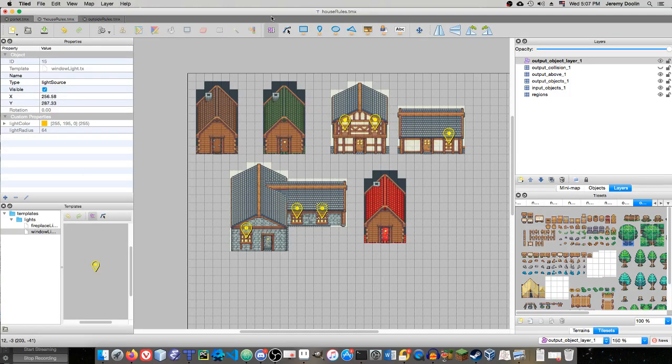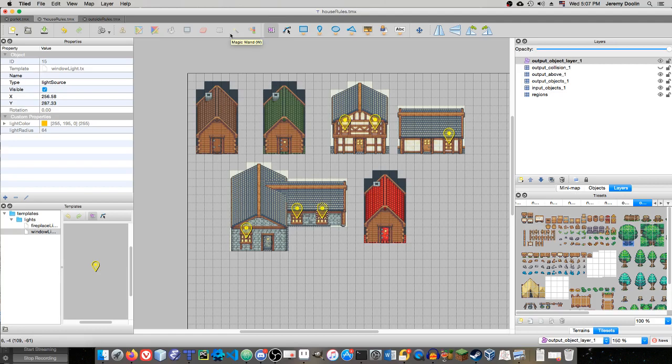Today we're going to be talking about one of the more advanced features, but definitely one of the most useful and time-saving. It's called Auto Mapping, where you can let Tiled do some of the work for you. It's really a great time-saving measure. When you're creating content for a game, especially something like an RPG with a lot of different towns and maps, you really want to be able to save as much time as you can.